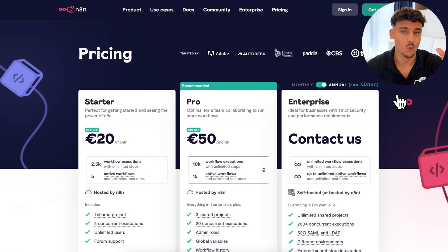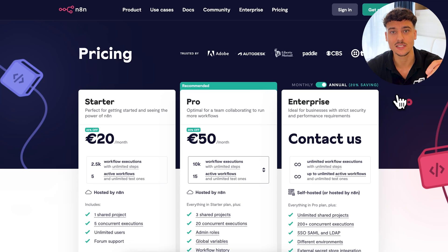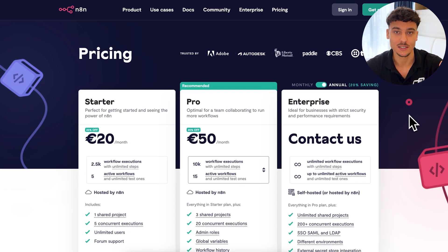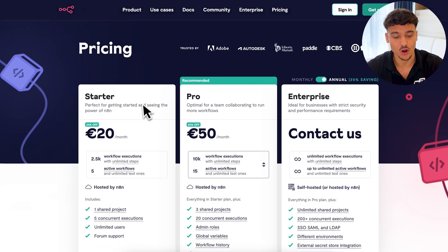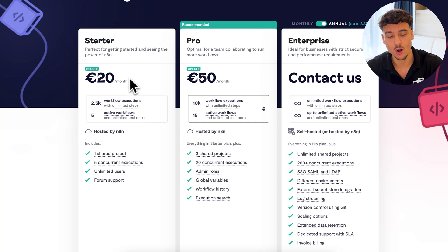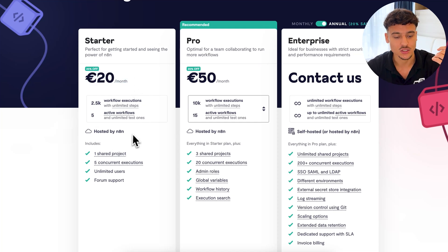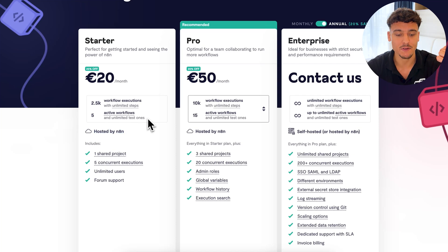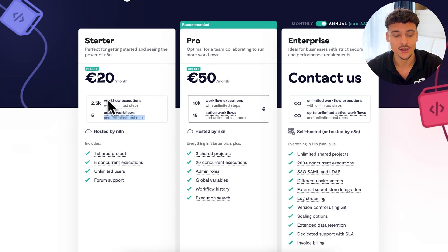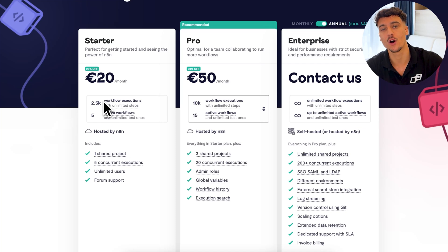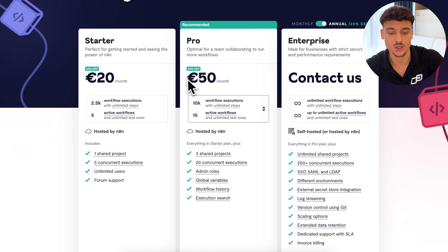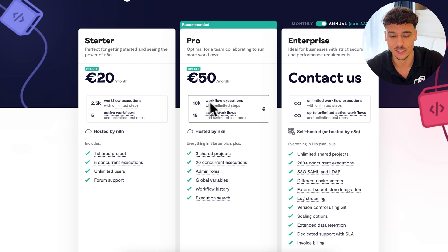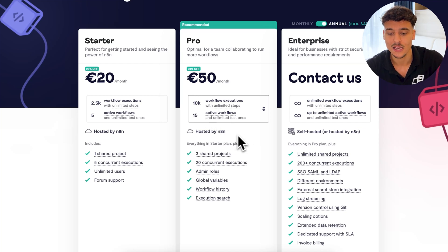Alternatively, if you don't want to go through the hassle of self-hosting N8N, N8N actually has a cloud version. If we take a look at the pricing page here, the starter plan already starts at 20 euros per month, which is about $22. It's fully hosted by N8N. You can have up to five active workflows and unlimited test ones, and you have two and a half thousand workflow executions. And then you can also upgrade to the pro plan for only 50 euros a month, where you have much more additional executions and workflows.